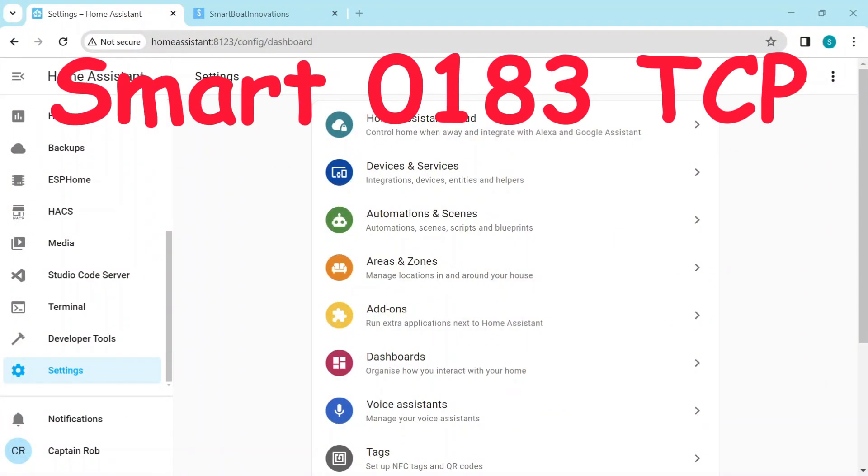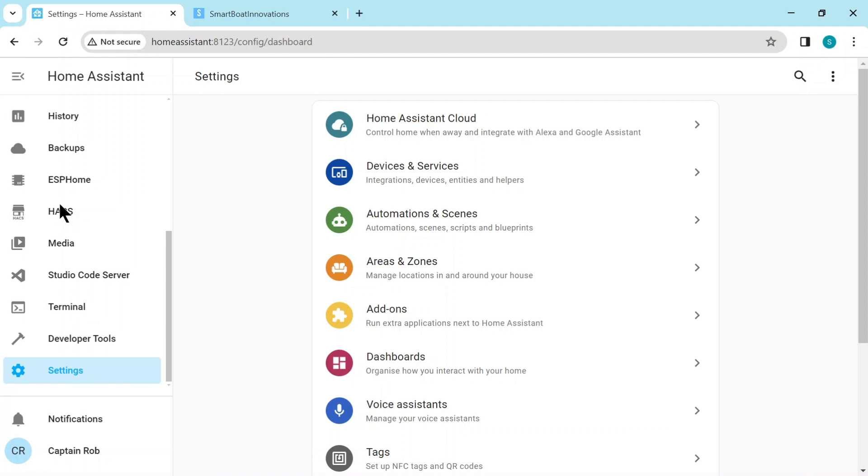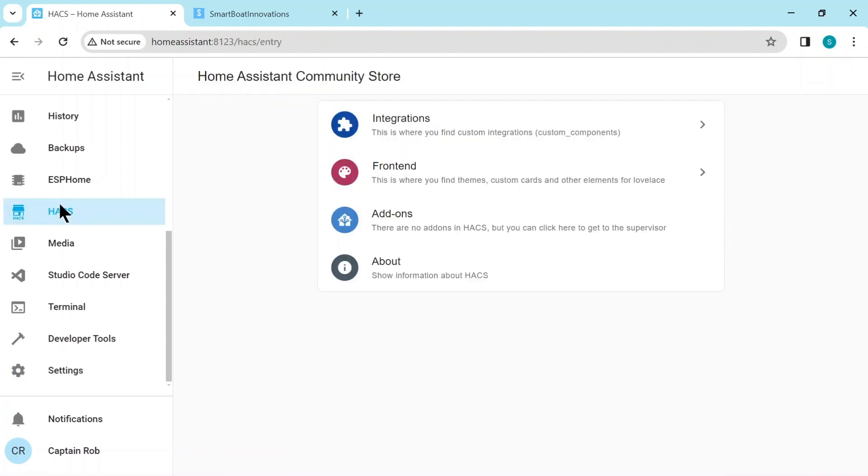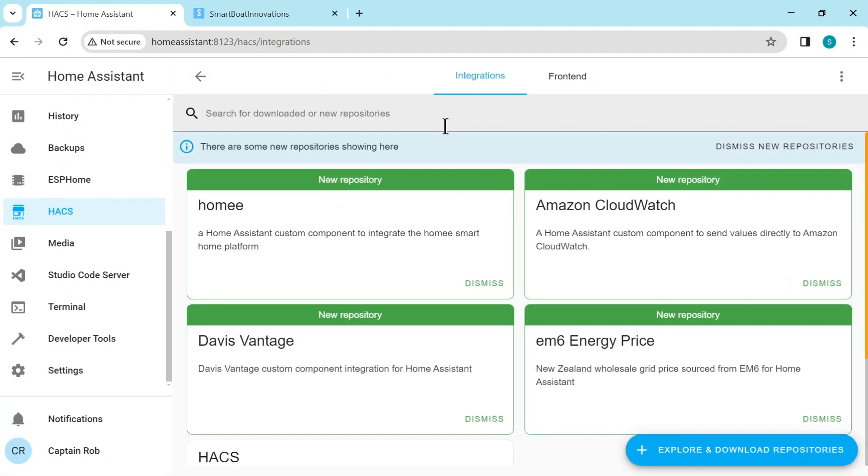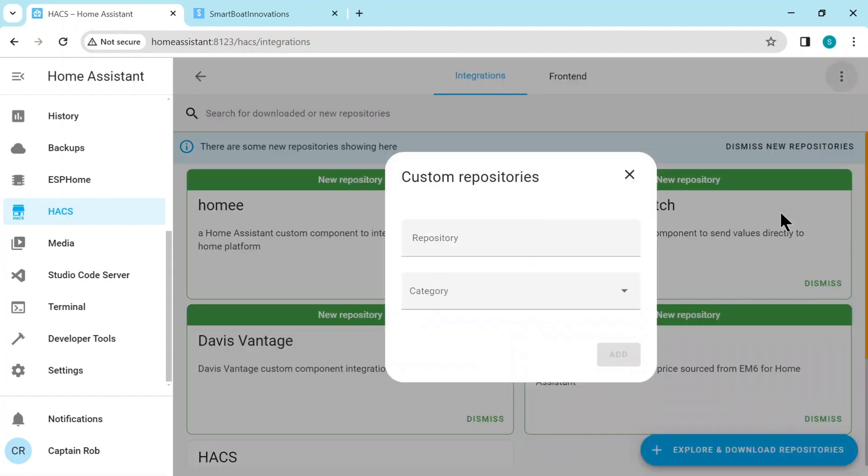So let's start with the TCP integration. Here we are in Home Assistant. We need to go to HACS and then Integrations. In the top right-hand corner, the three dots, and we select Custom Repositories.